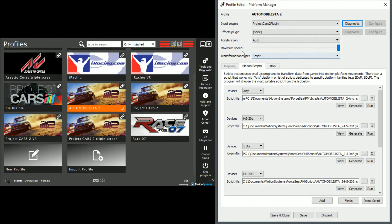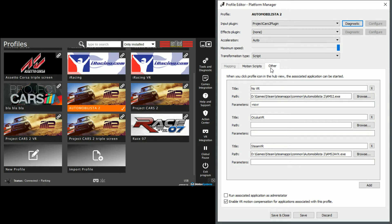In the field Transformation Type, select Script. Then go to the box beneath and select the tab Other. You may or may not have any of these fields — if this is empty, click Add below.